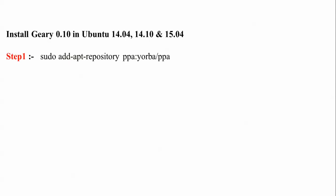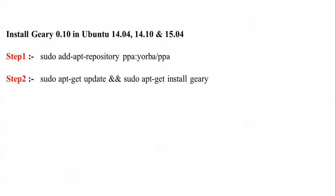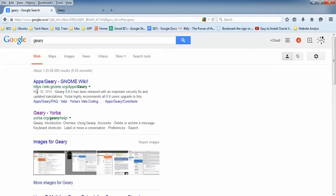Now, to install Geary on Ubuntu 14.04, version 0.10, the first thing I am going to do is add a PPA repository. I will add the Geary PPA, and after that I will run the update and install commands.